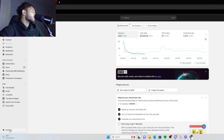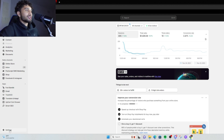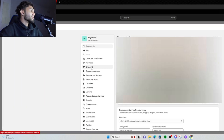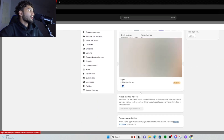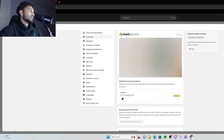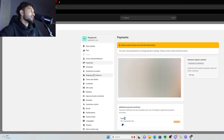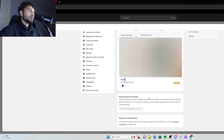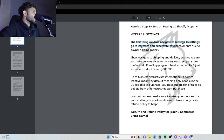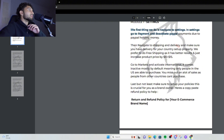Go to Settings in the bottom left, click Payments, and make sure PayPal is deactivated. All you really have to do is navigate to Payments and just deactivate PayPal. That's literally it, you don't have to do too much.